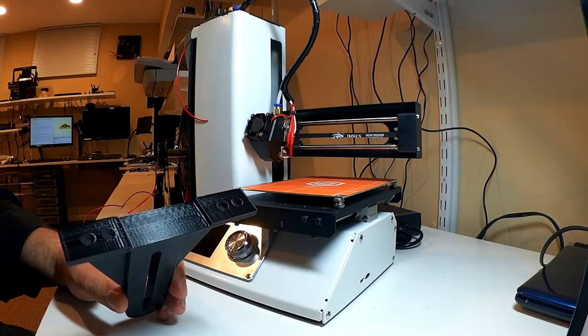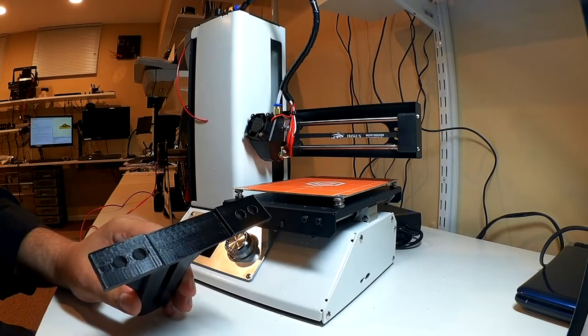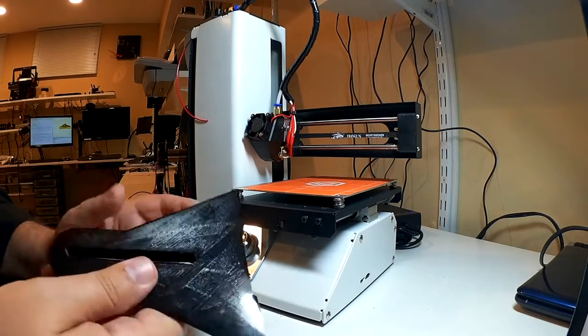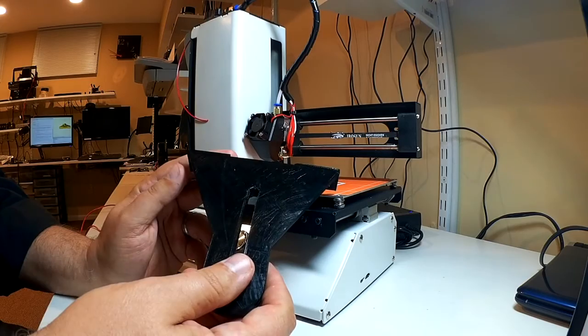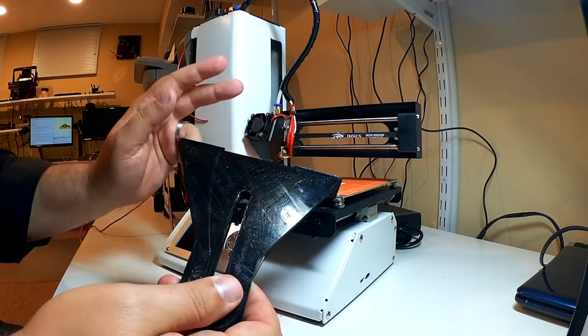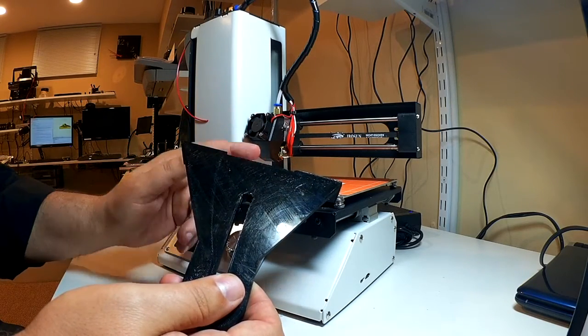Welcome to this edition of DIY3Dtech.com. In this episode, we're going to take a look at installing this on the Monoprice Mini Select.